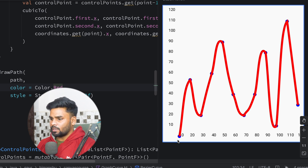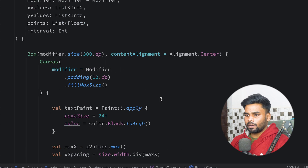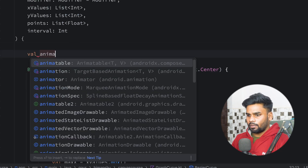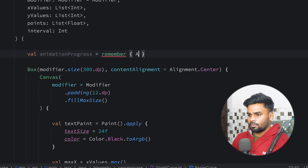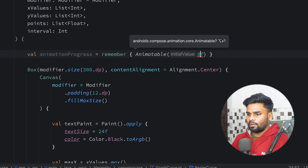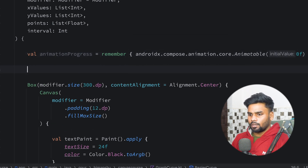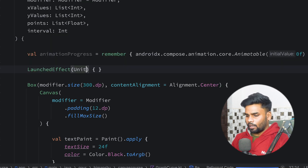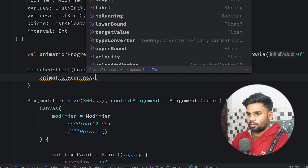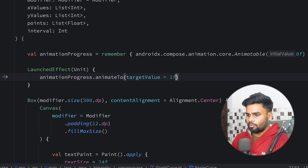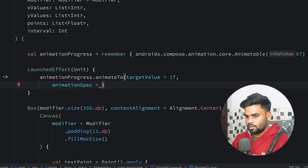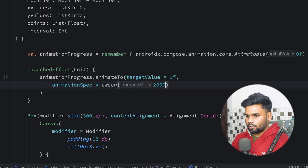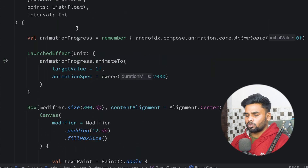Now I'm going to add animation. At the top I create a variable named animationProgress using animatable with initial value 0f. I use LaunchEffect to execute the block only one time. Then animationProgress.animateTo with target value 1f, and I specify the animation spec as tween of two seconds duration.